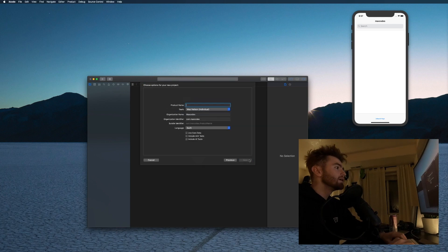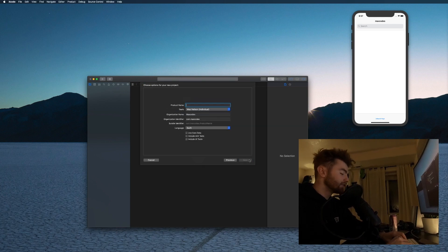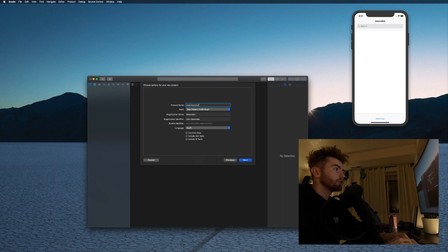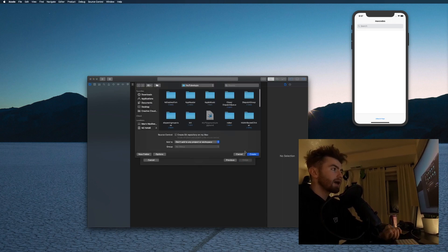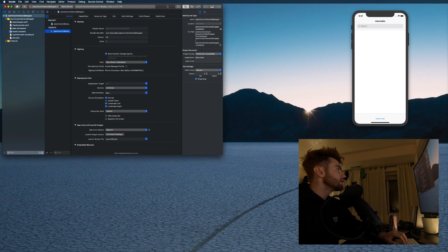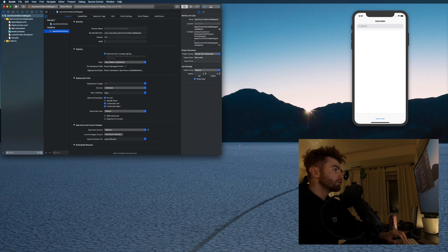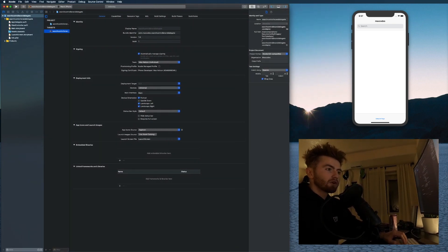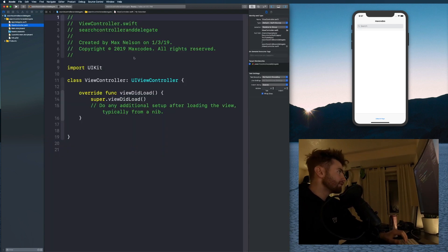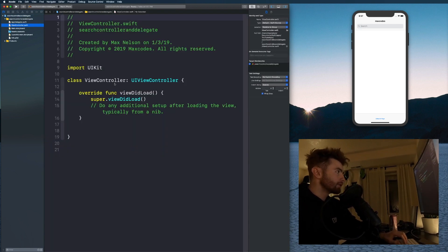Let's get started by creating a new Xcode project. I'm going to choose Single View App and call this 'SearchControllerAndDelegate' — name it whatever you want. I'm going to put it in my YouTube apps directory.